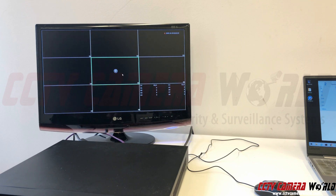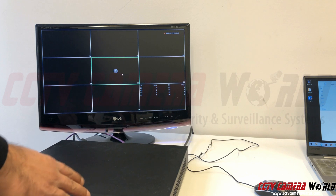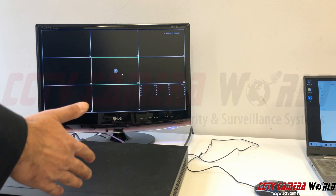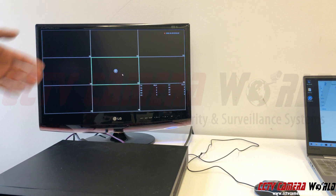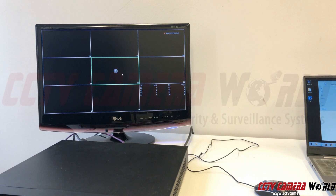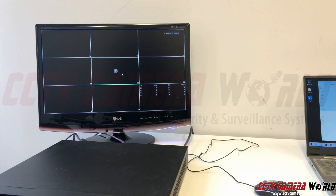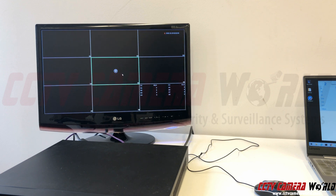I've got a large NVR here. It takes two hard drives and here's the monitor output from it. I'm going to show you how you can actually mess up the video display on your NVR.